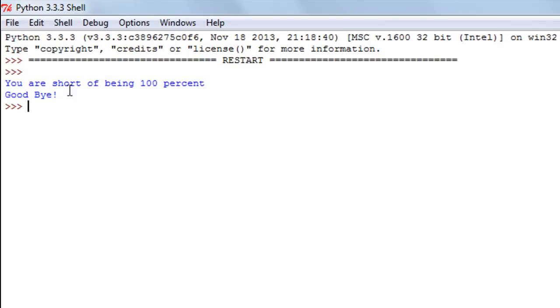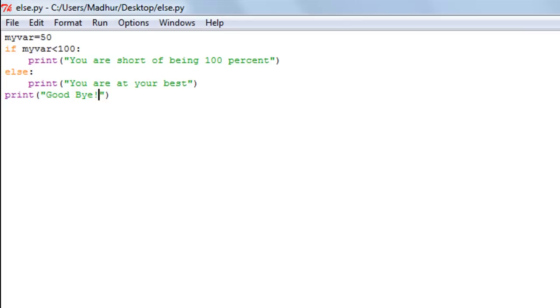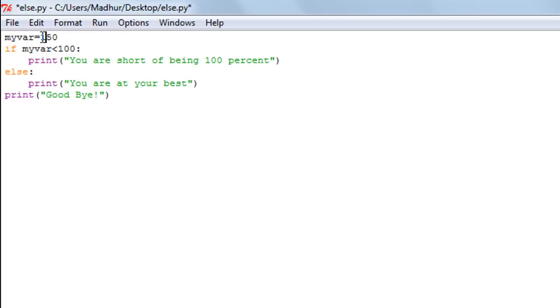Whereas in the last tutorial when we changed the value of our variable to 150, we saw that the statement inside the if block, the print function, was not executed and we just got the message "Goodbye." Here if we would change the value of the variable to 150, save the file and run the program, we'll see the else block working.